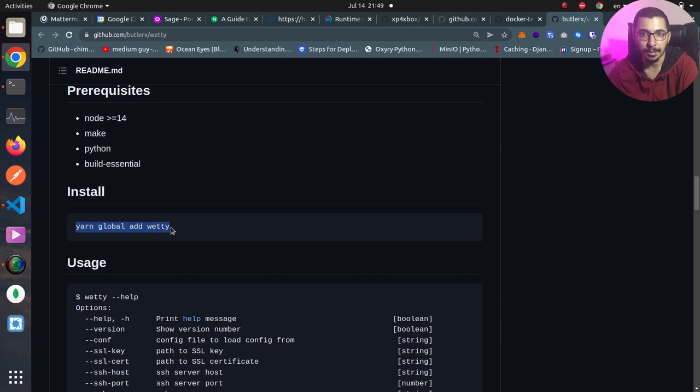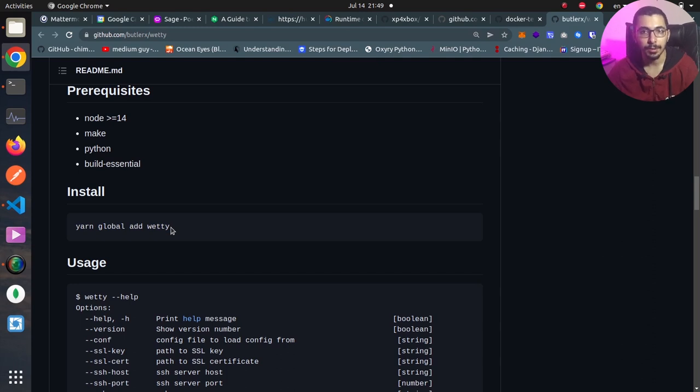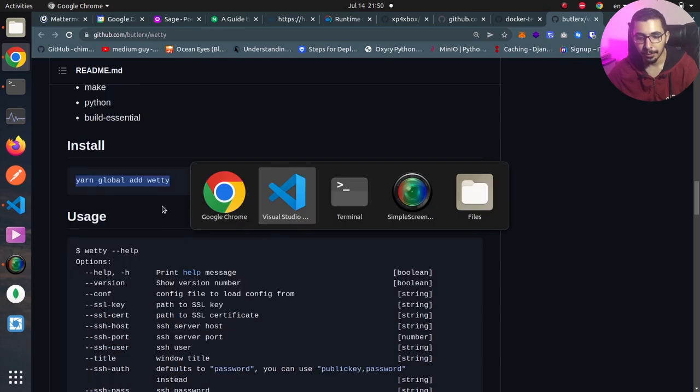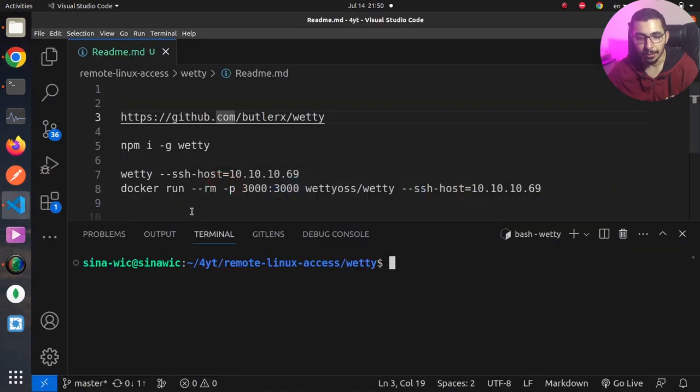For some reason I was not able to install this using Yarn and I got some errors, so by using npm itself I was able to install this.